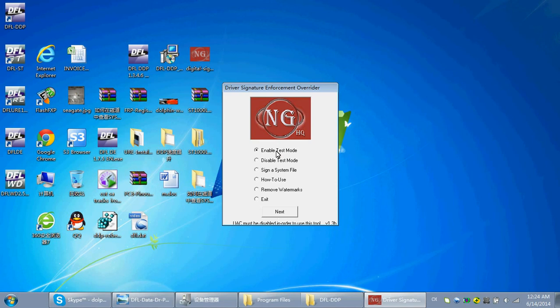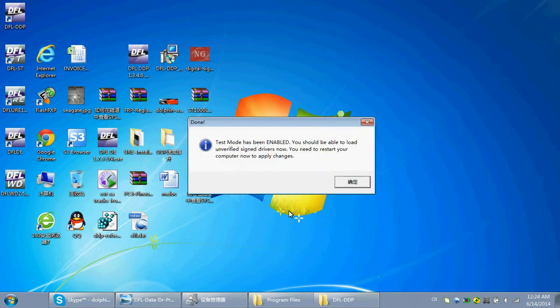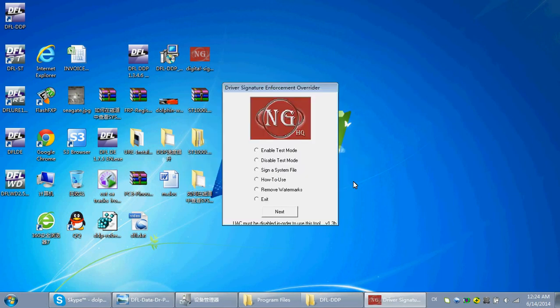You need to enable test mode first. Test mode has been enabled. You should be able to load unverified signed drivers now. You need to restart repetitive.